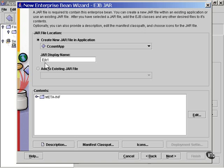This jar file name will show up later in another window, but it doesn't mean much of anything, unless you're adding several bean jars to the same application. Just use the default.